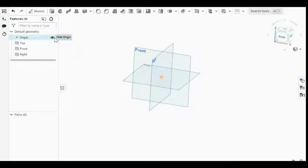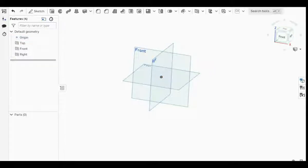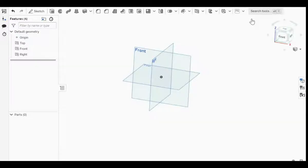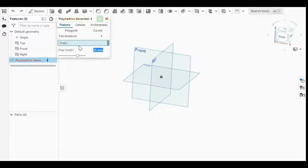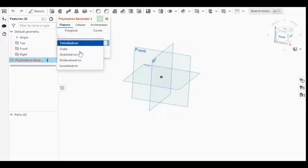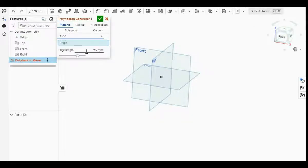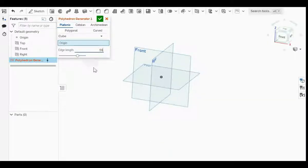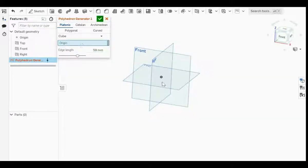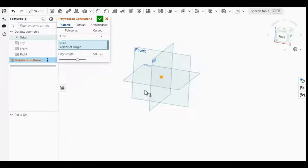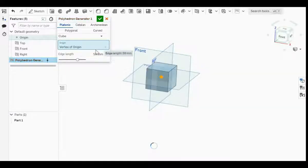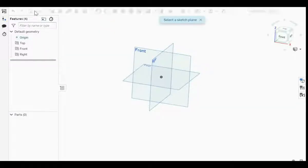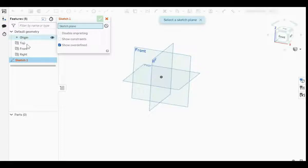What we're going to do is generate a solid cube and cut it into pieces. The first step is to click on polyhedron generator and generate a cube with length 59 because that's how I like my 4x4s in modern day. Select your origin point, which is the vertex of the origin.